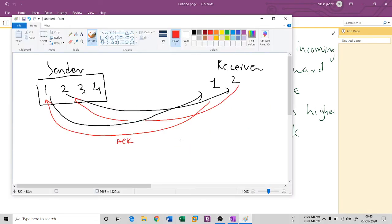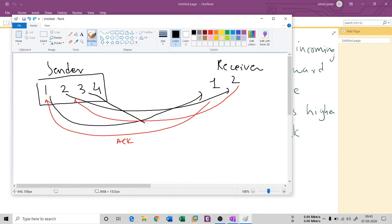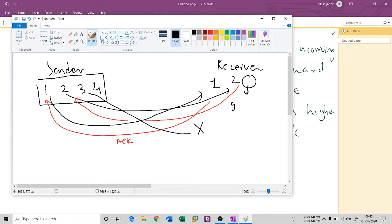So in the same manner, when three gets sent by the sender, let's say this gets lost somewhere. It has been lost, so it will never reach the receiver. So this is going to be a gap - this is a receiver gap that I was talking about.